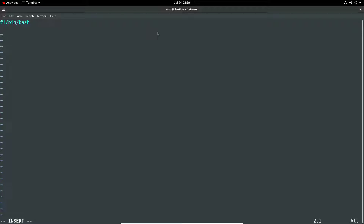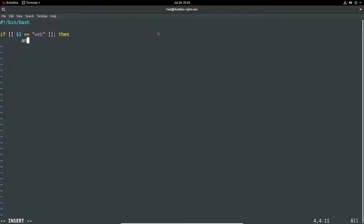I'm going to create a simple script that takes an input — you run the script with an option on the end, and based on that option it will run two different Ansible command line options. So I'll open an if statement checking if the first argument equals 'web', treating it as a web server check.